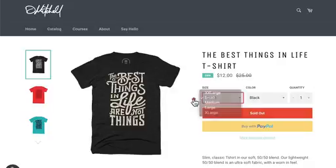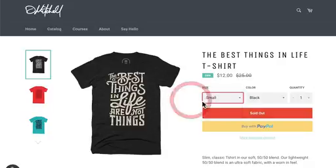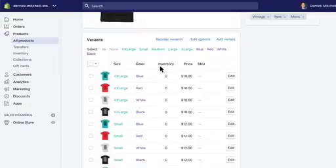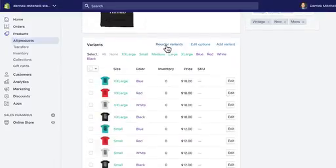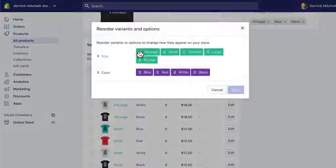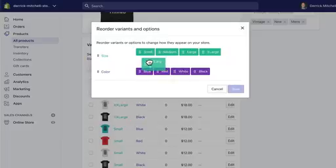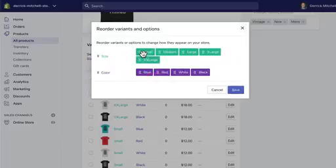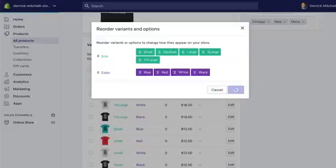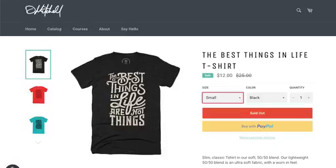It would make more sense that if the first option was actually small not double XL. Coming back over here, we're gonna reorder my variants. I'm gonna rearrange this so my XXL is the last one in line here so it starts with small, medium, large, extra large, and extra extra large. We'll click save, we'll come back over to my page and reload, and now we can see when I click on the drop-down it starts with small and gets bigger.